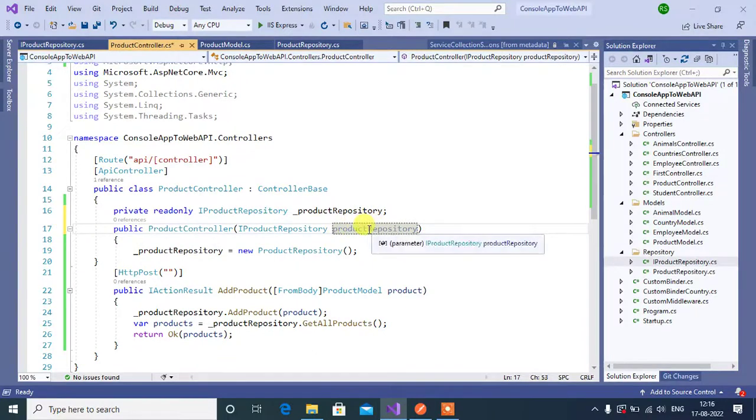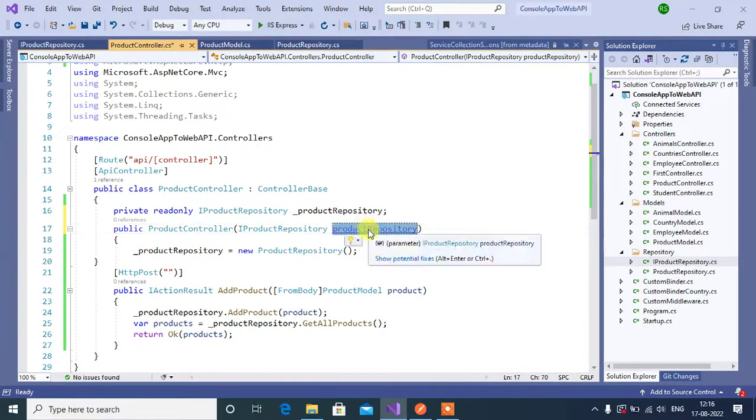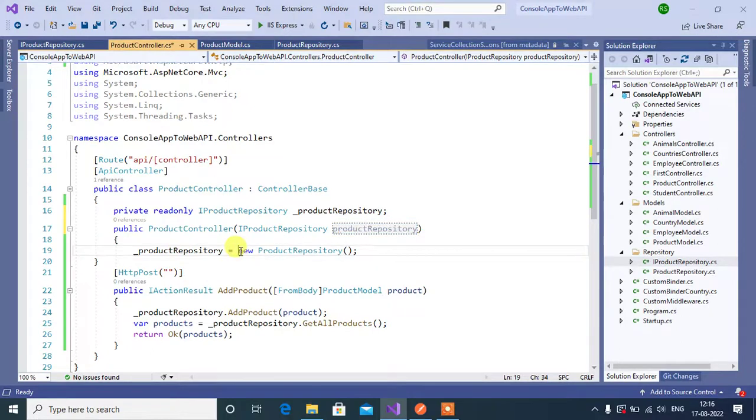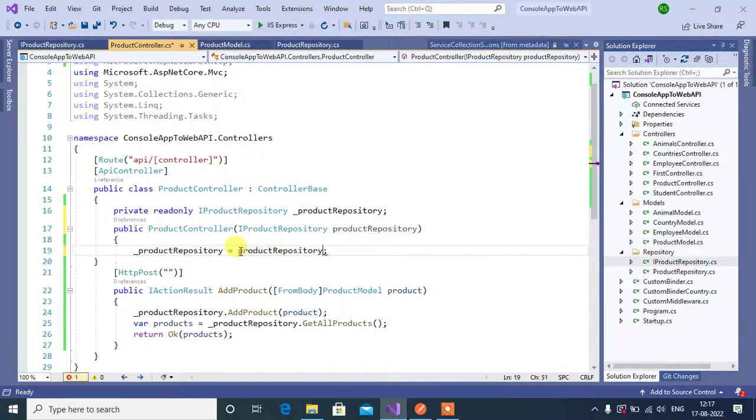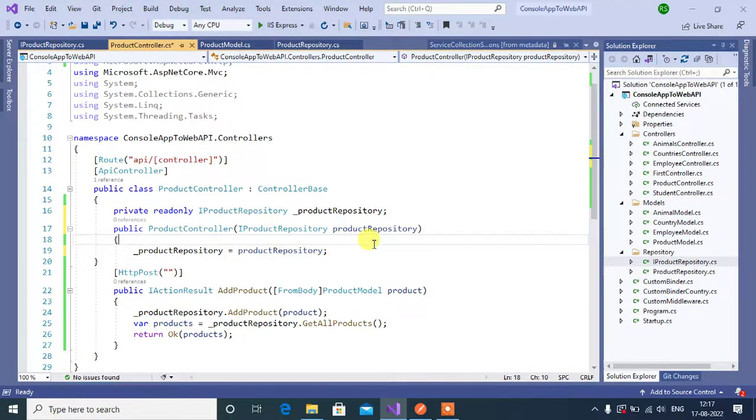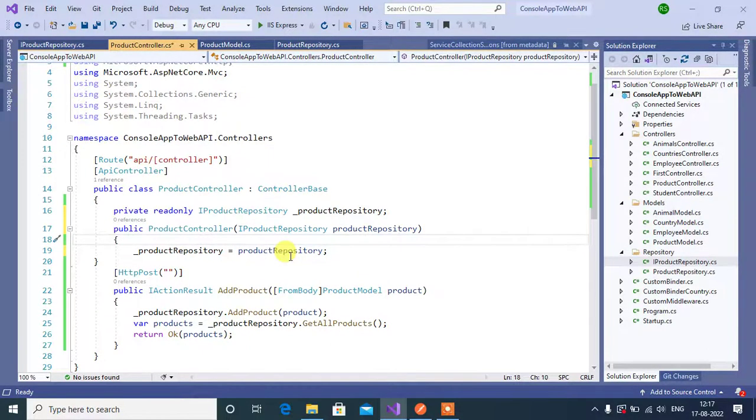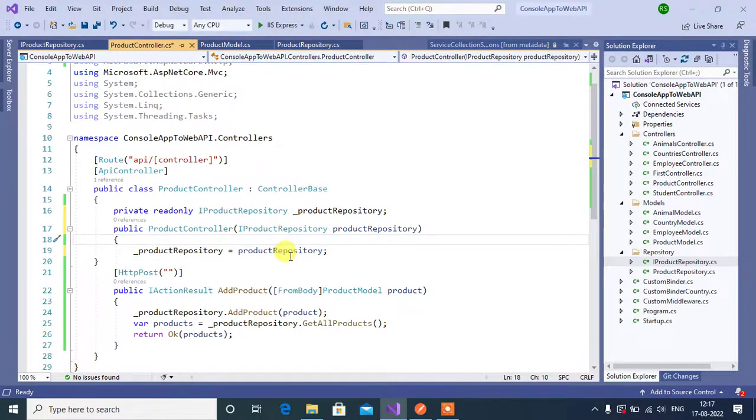Now we have to assign this product repository to this product repository. We are using interface only in this controller, so this controller doesn't know anything about implementation.